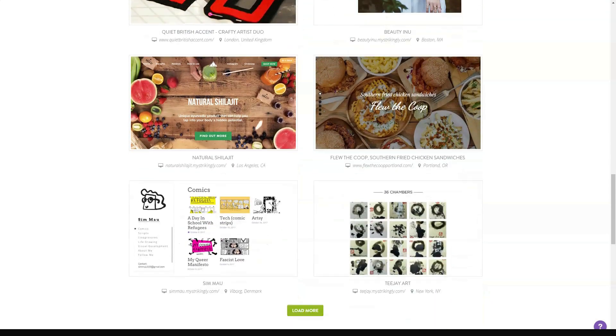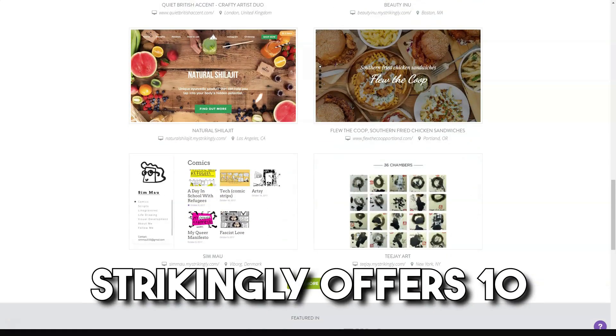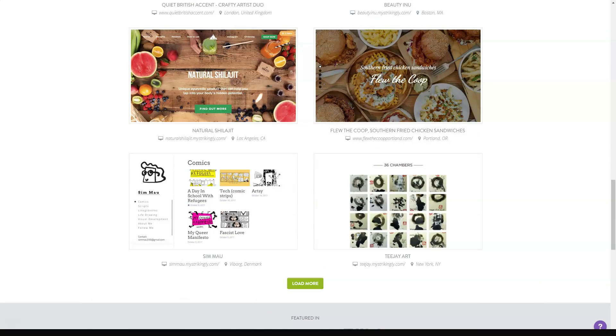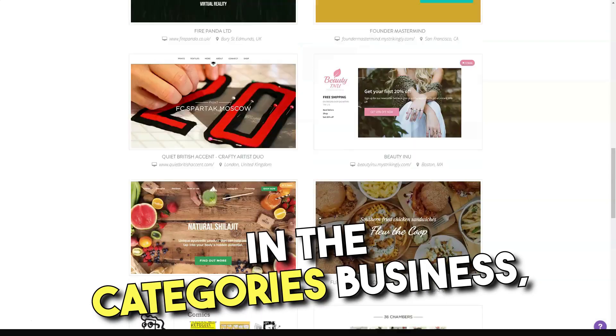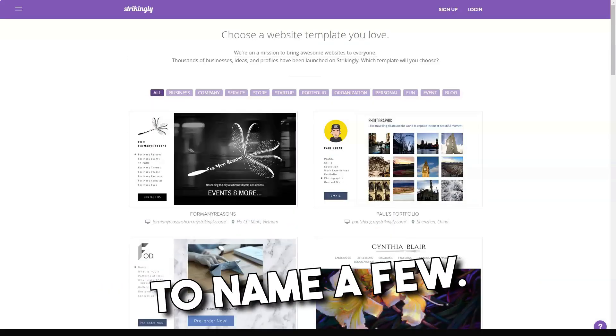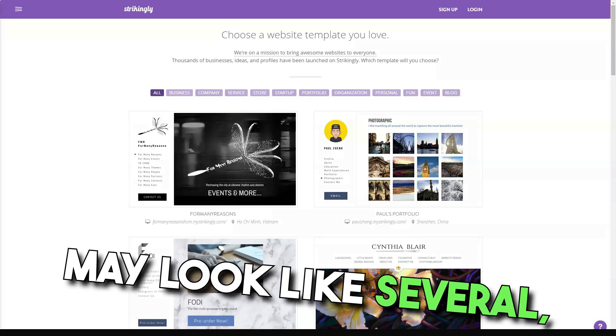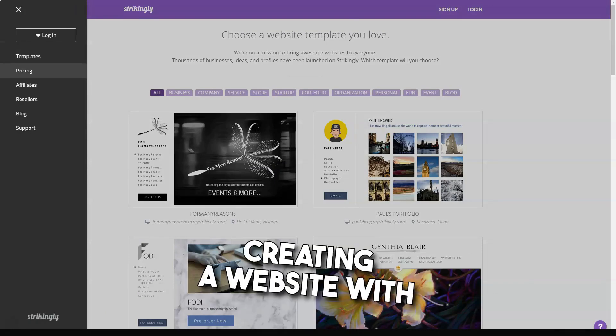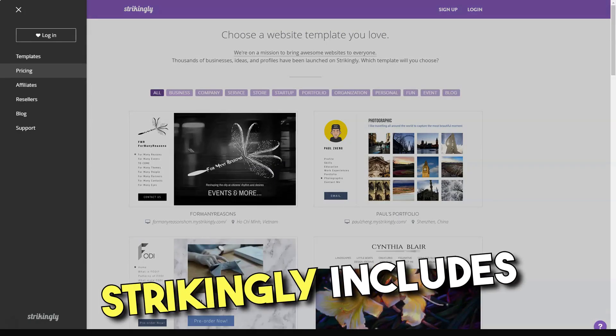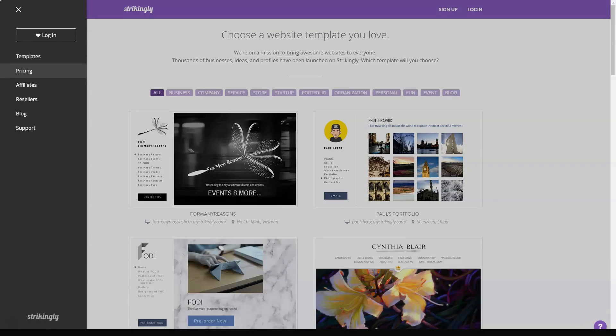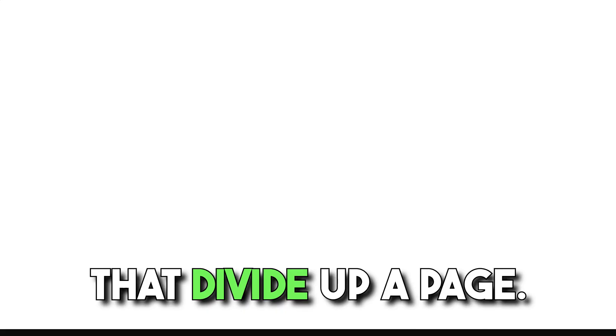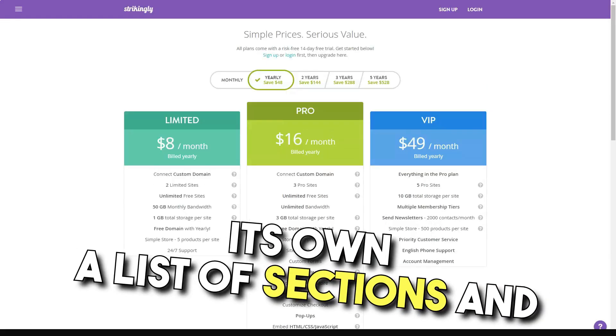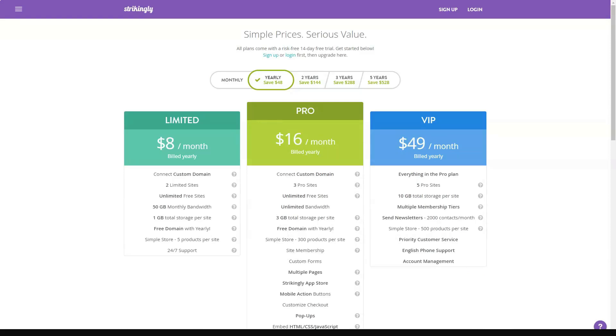Themes Design and Customization. Strikingly offers a selection of about 10 main templates. These are narrowed down in categories such as business, personal, and portfolio, just to name a few. While they may seem few, the choice of themes within these templates is wide. Building a website with Strikingly involves adding sections. Sections are simply large content blocks that split up the page.